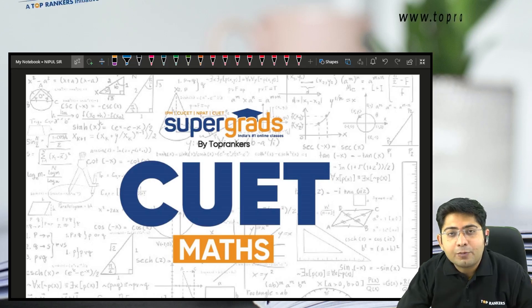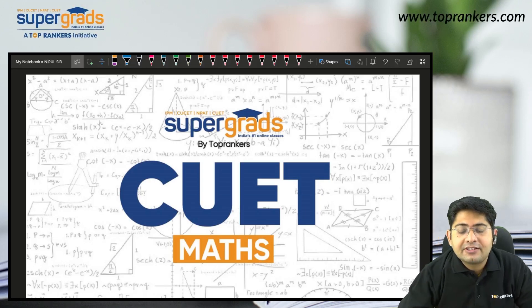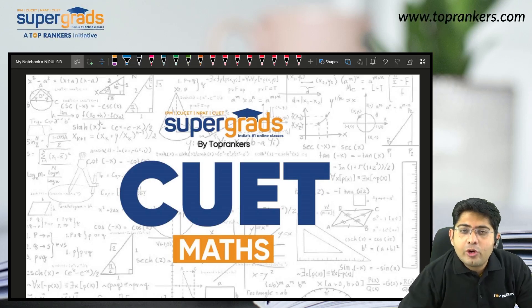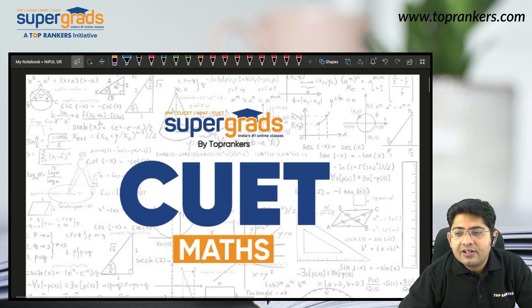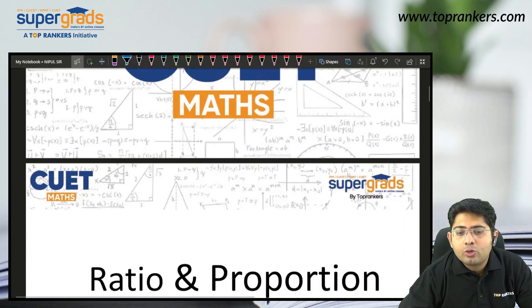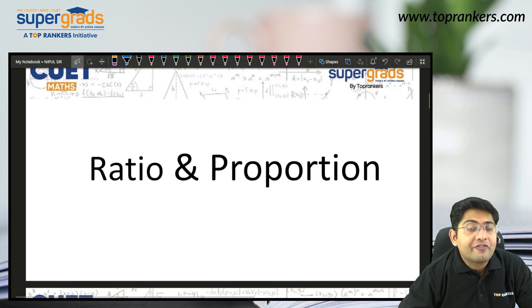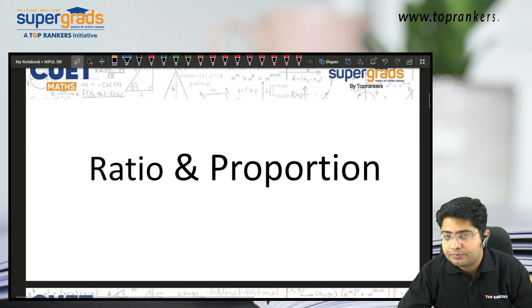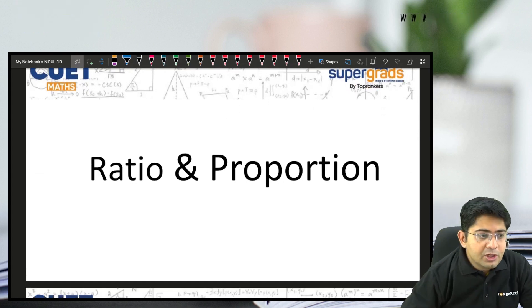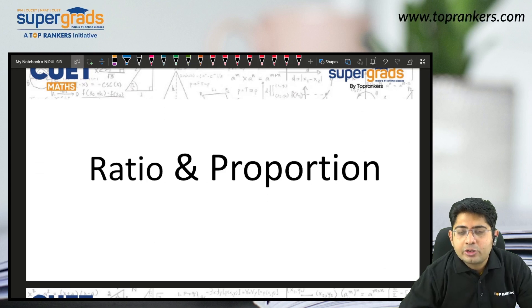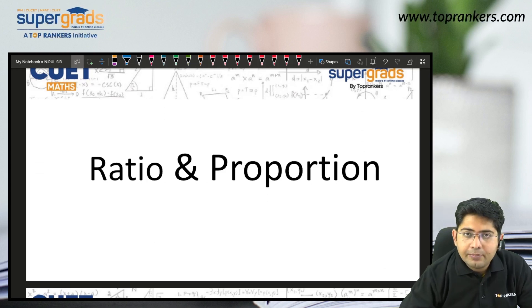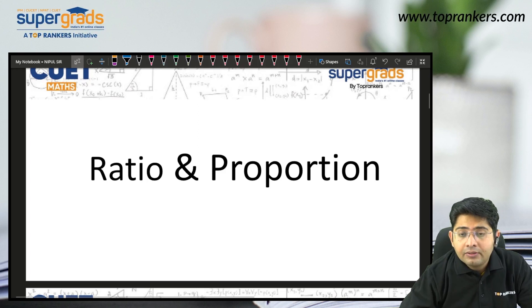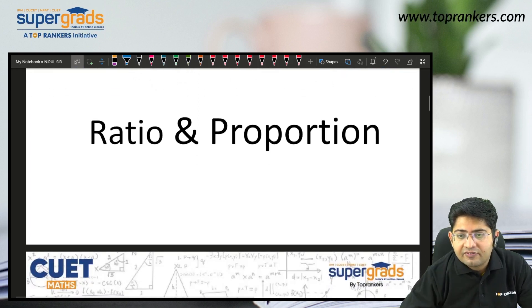Hello everyone, welcome to SuperGrads. Today we are going to see a new topic of maths — that is quantitative aptitude. We are going to discuss problems of ratio and proportion. Let's start with the questions which we need to know in ratio and proportion.